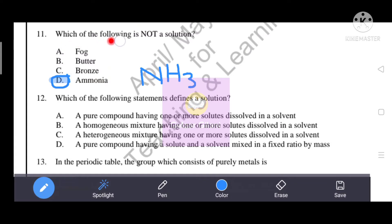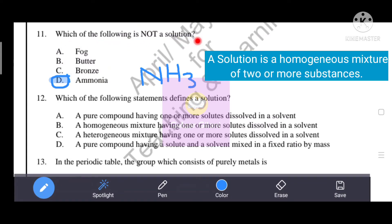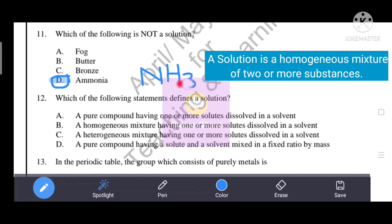Next question: Which of the following is NOT a solution? A solution is a homogeneous mixture of two or more substances. The options include fog, butter, and bronze. Ammonia (NH3) is not a solution because it is not a homogeneous mixture - it is a compound. Therefore, the correct answer is option D, which is ammonia.